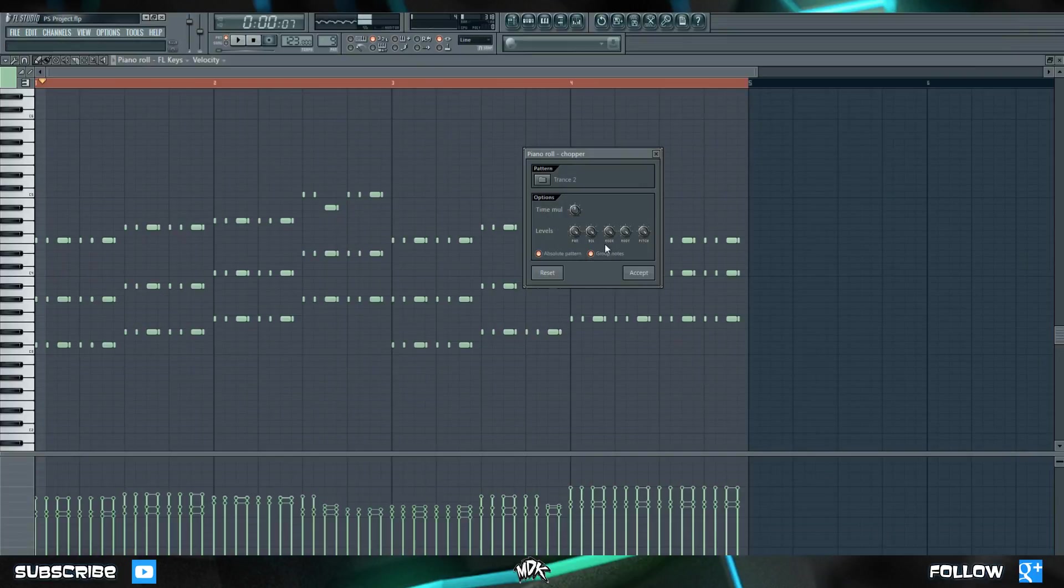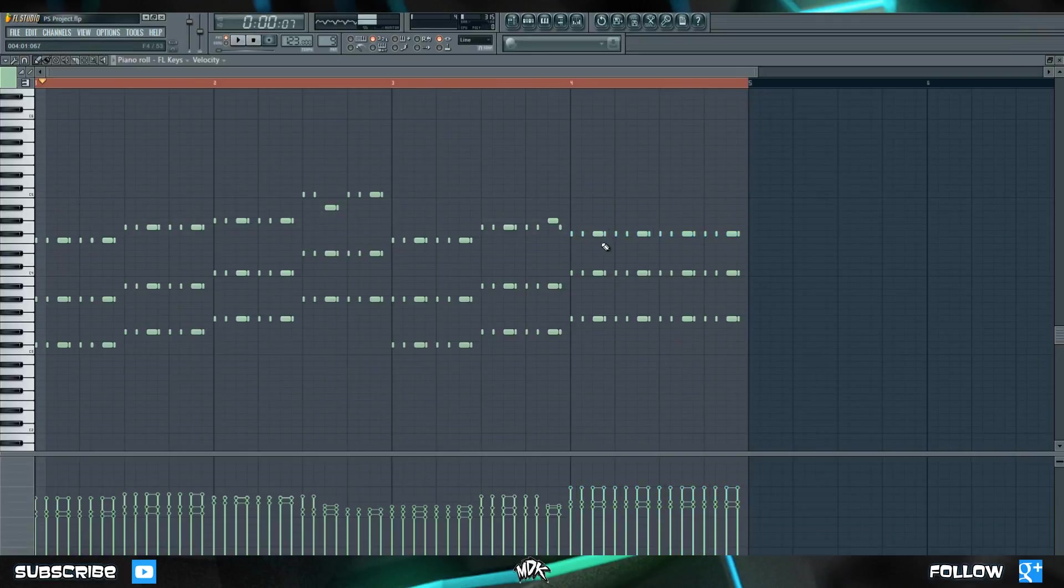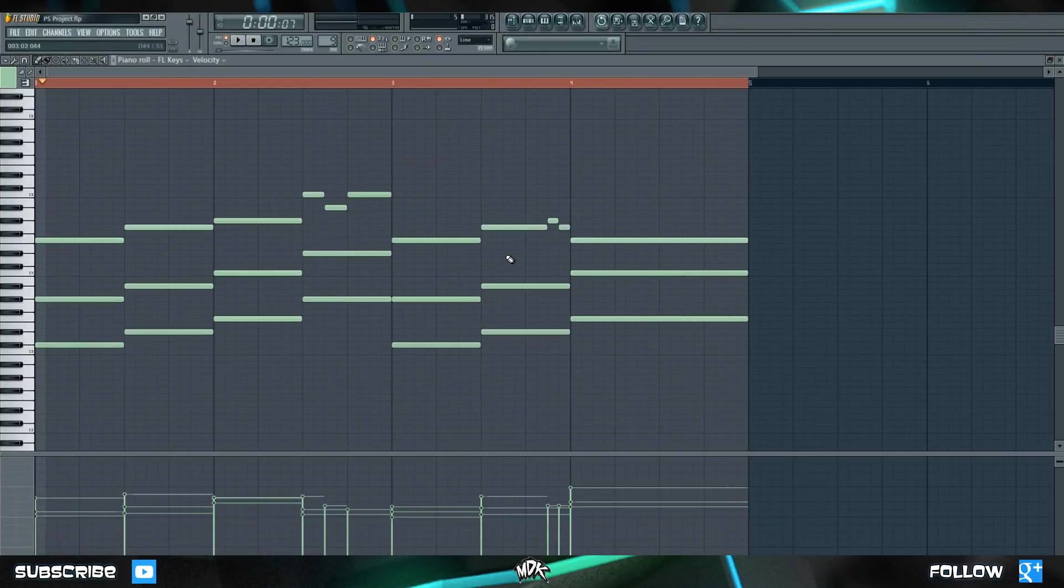Also, make sure you turn off group notes, because watch what happens if I leave it on. If I choose accept, and I try to change just this particular note right here, it moves the entire row, which can be kind of frustrating if I want to make changes of my own. Let's go ahead and undo this chopping.